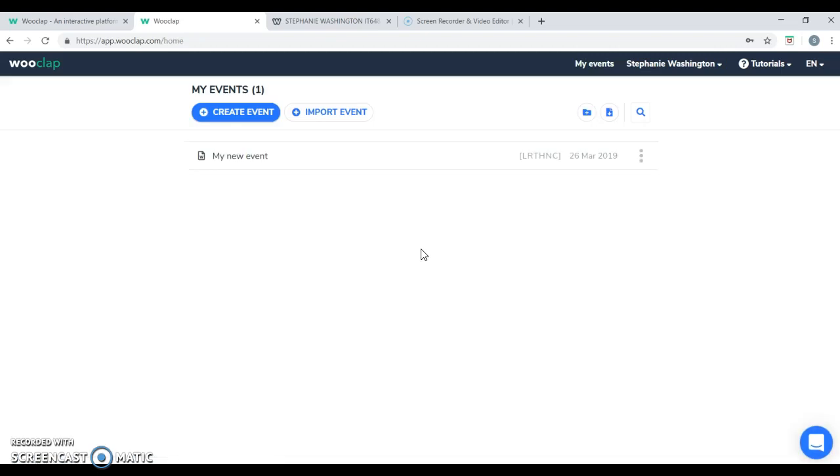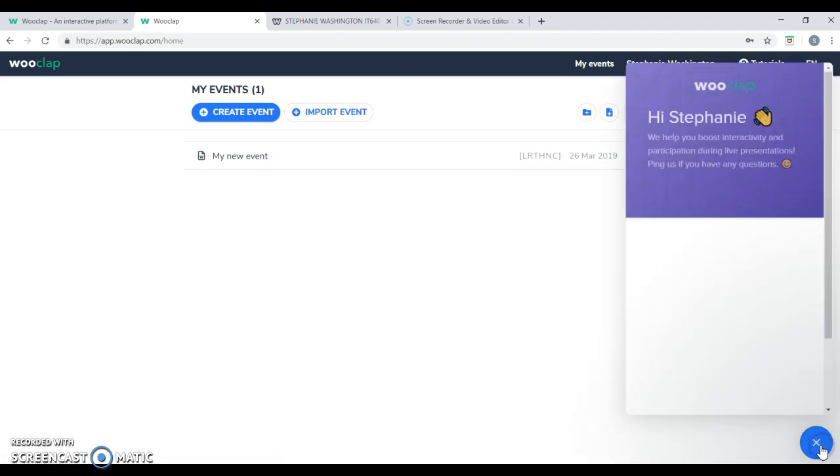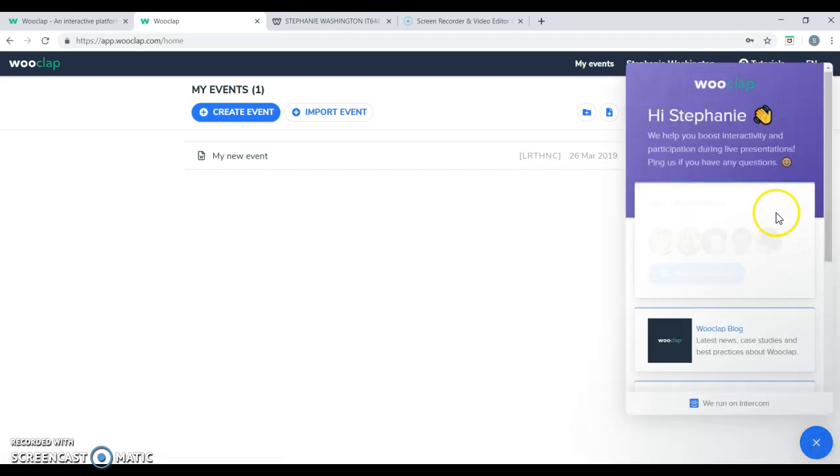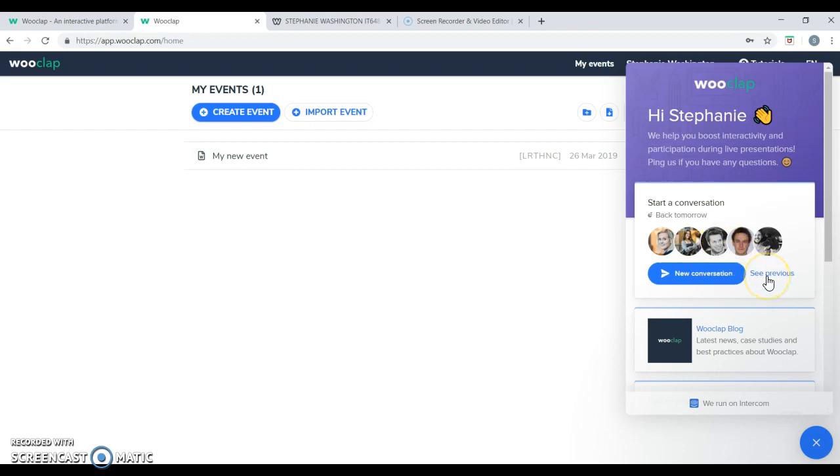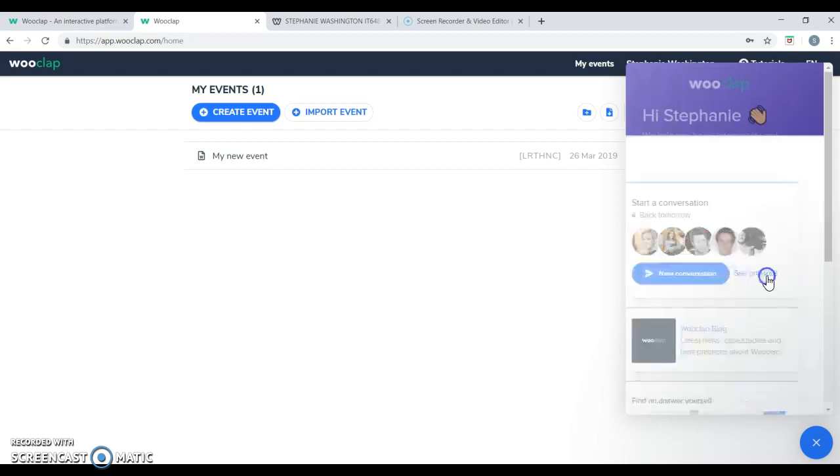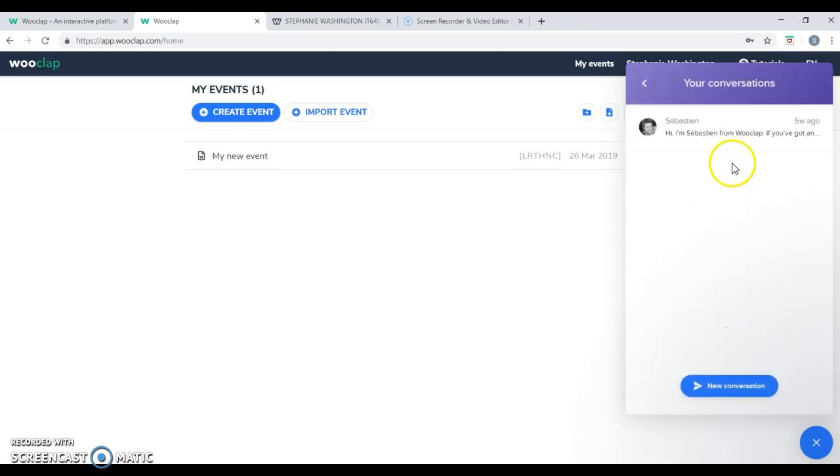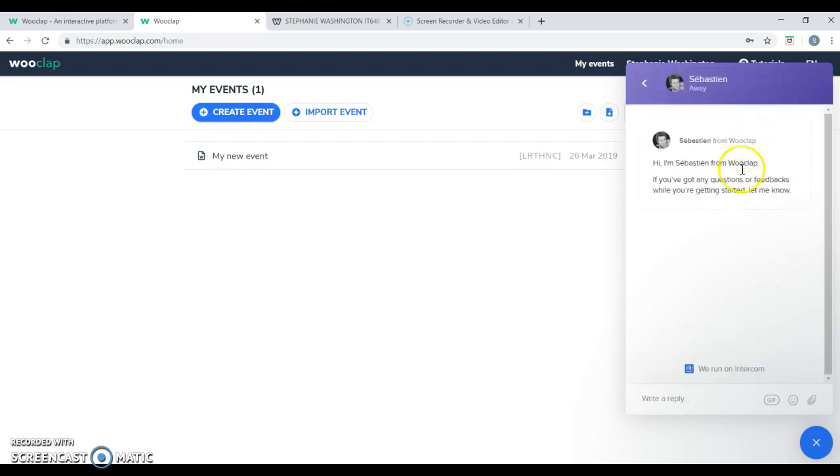Once you're logged on to WooClap, you have access to chat features and help features. Sebastian, one of the owners and co-authors of this website, he's an engineer. He created this website with someone back in 2015. But as of 2019, we have over 100,000 instructors utilizing the application. But he's here to answer any questions and provide any help.